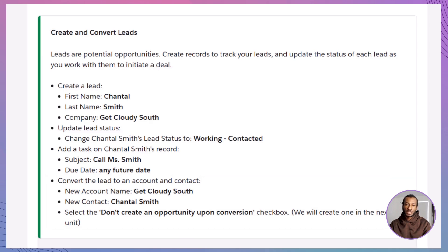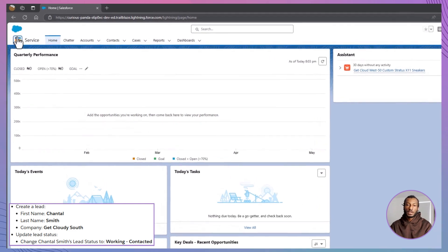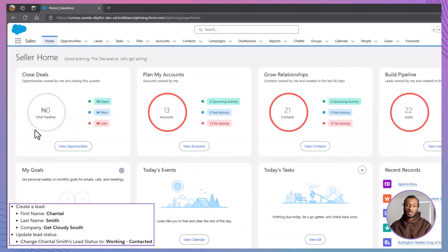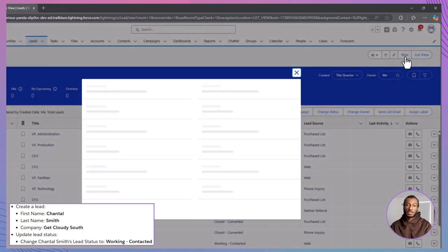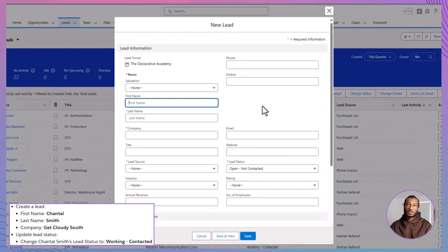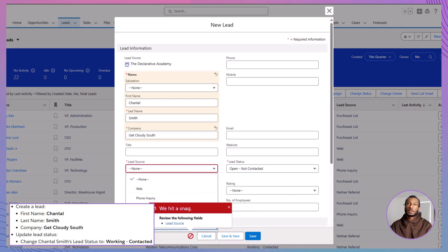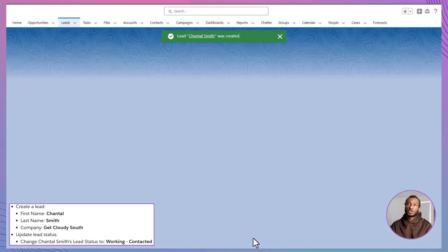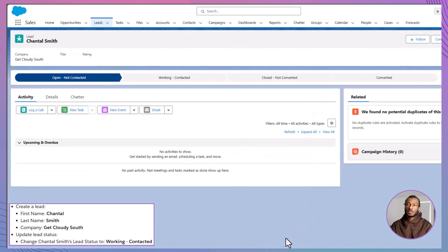Now it's time to roll up our sleeves and put everything you've learned into practice. We'll begin by creating a new lead to track a potential customer. Start by clicking on the app launcher and selecting sales. Once you're in, navigate to the leads tab and click new. First name, Chantal. Last name, Smith. Company, Get Cloudy South. Feel free to fill in any other relevant details to complete the record. When you're ready, click save. And just like that, you've created a new lead for Chantal Smith, setting the stage to track and nurture this potential relationship.